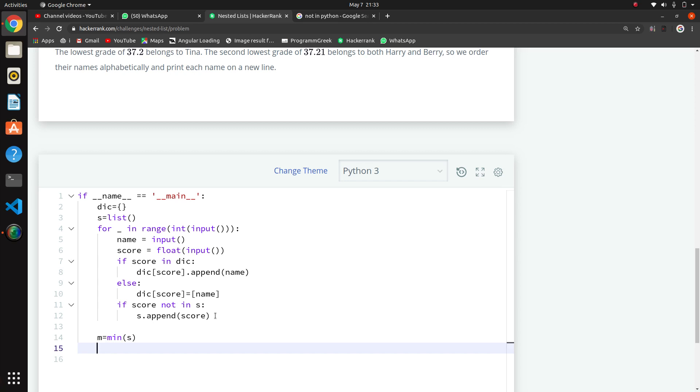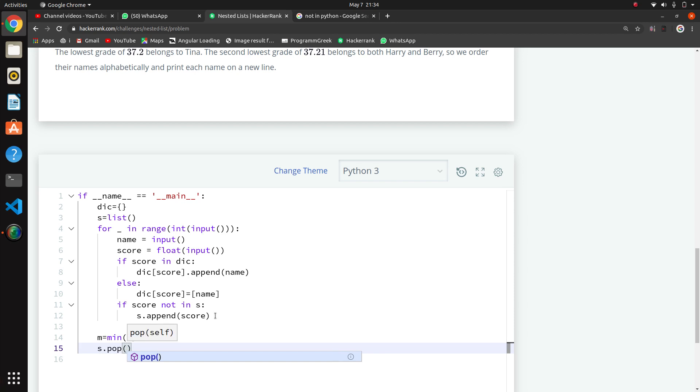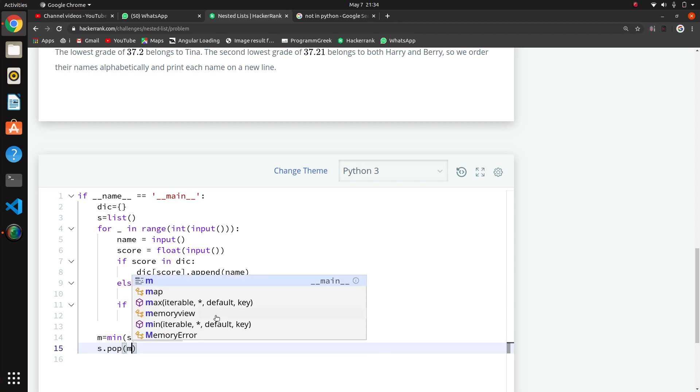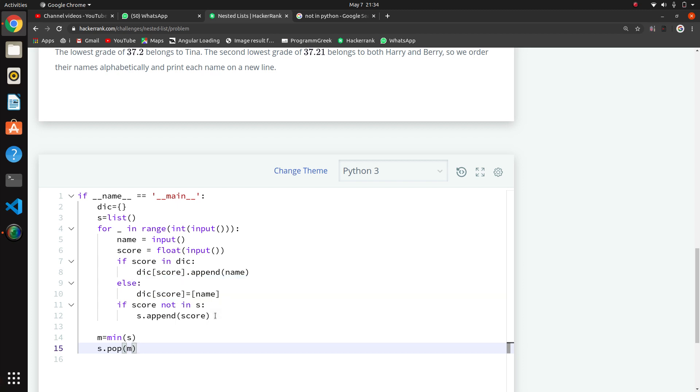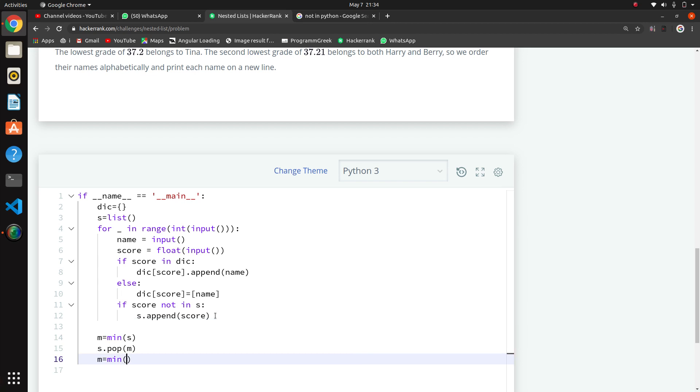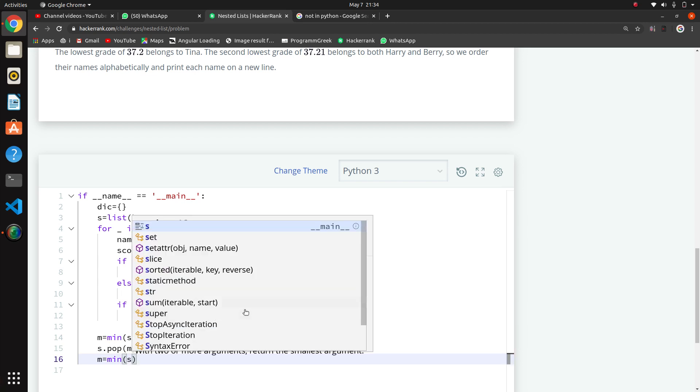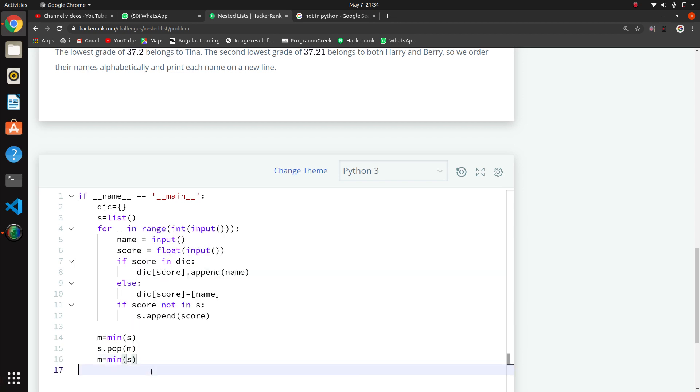I am storing that in this M variable. Now I will write S dot pop M, so now the minimum score will be removed from the list where we are maintaining the scores. Now we will find again the minimum of S because we have removed the lowest number.